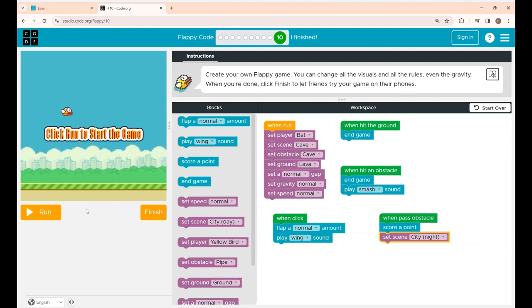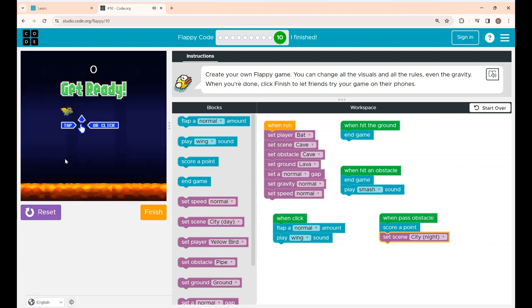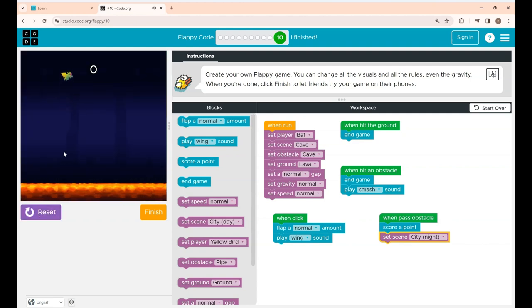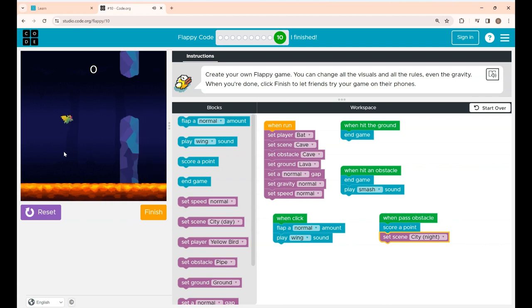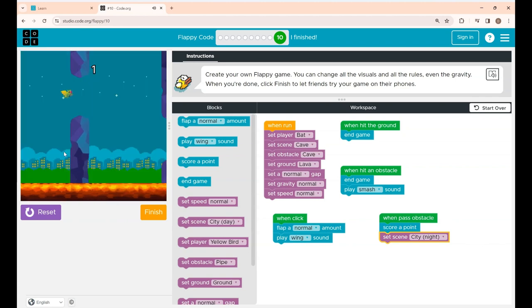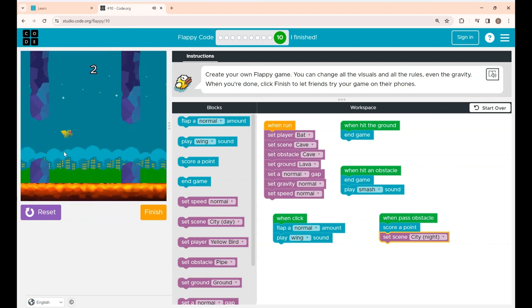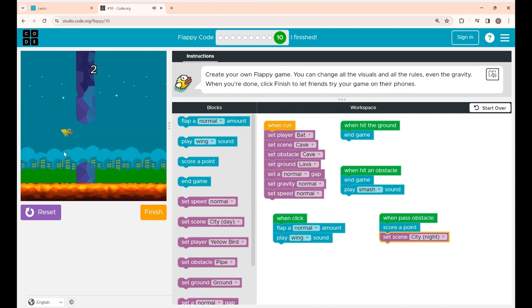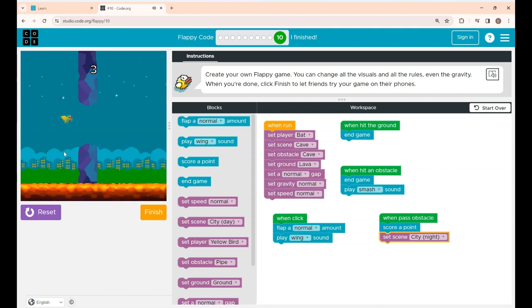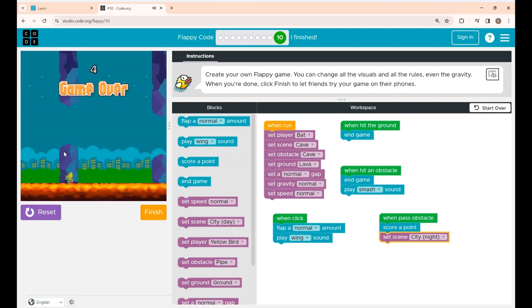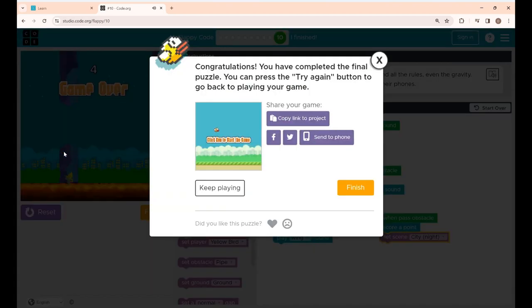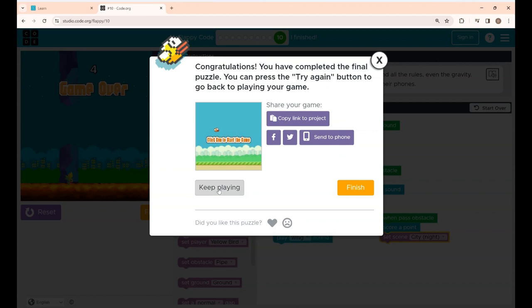So now I'll click the run button. You can see the changes. See the score is increasing. When Flappy hits the obstacle the game got over.